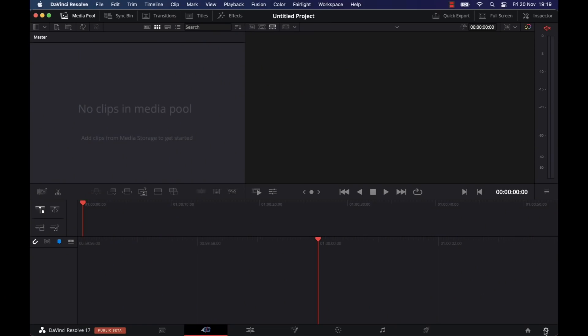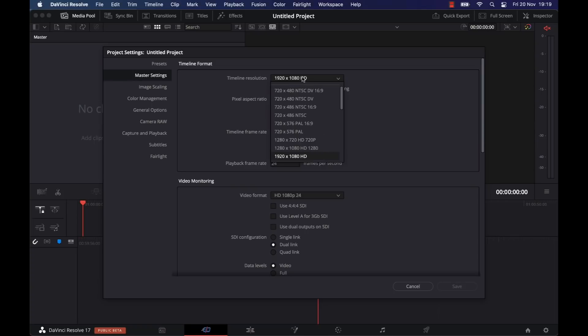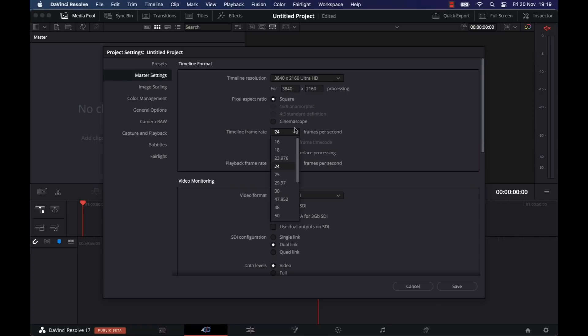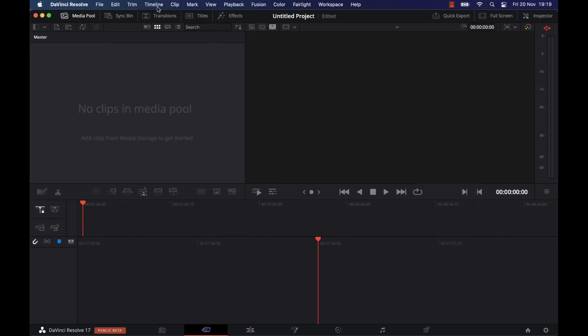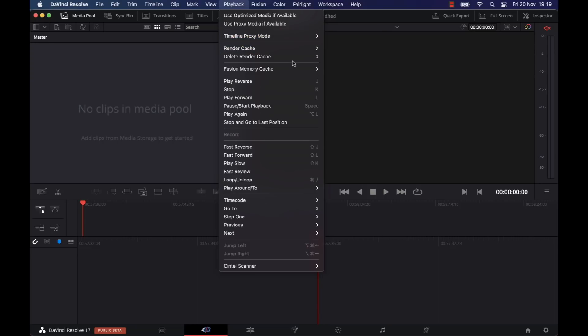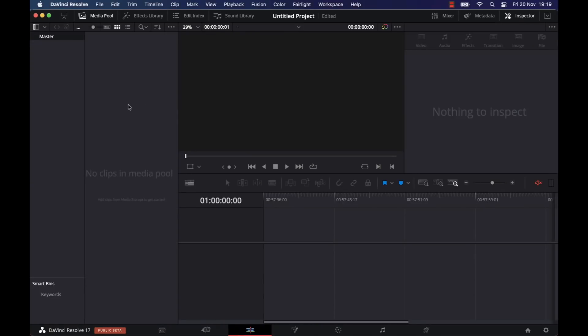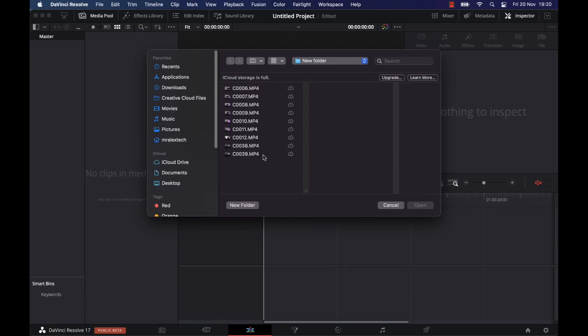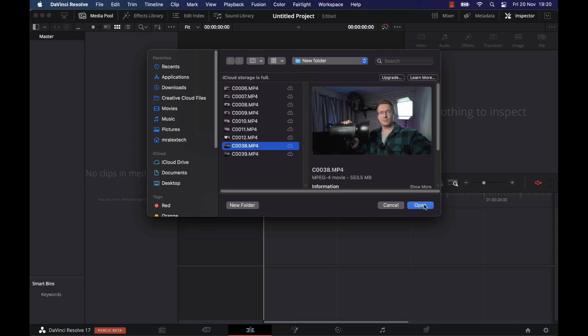So we're straight in there nice and quick. Let's go to my project settings — I'm going to change this timeline to be 4K and change that to 25 because I work at 25 frames per second. I'm going to turn off any optimized media, turn off proxy. Timeline proxy mode is staying as off. Render cache is staying as none. So first things first, let's pick up some media. I'm going to import this clip here — it was shot on my Sony a7 III, so that's 8-bit 4K footage shot at 25 frames per second. I'm going to drag it onto my timeline.